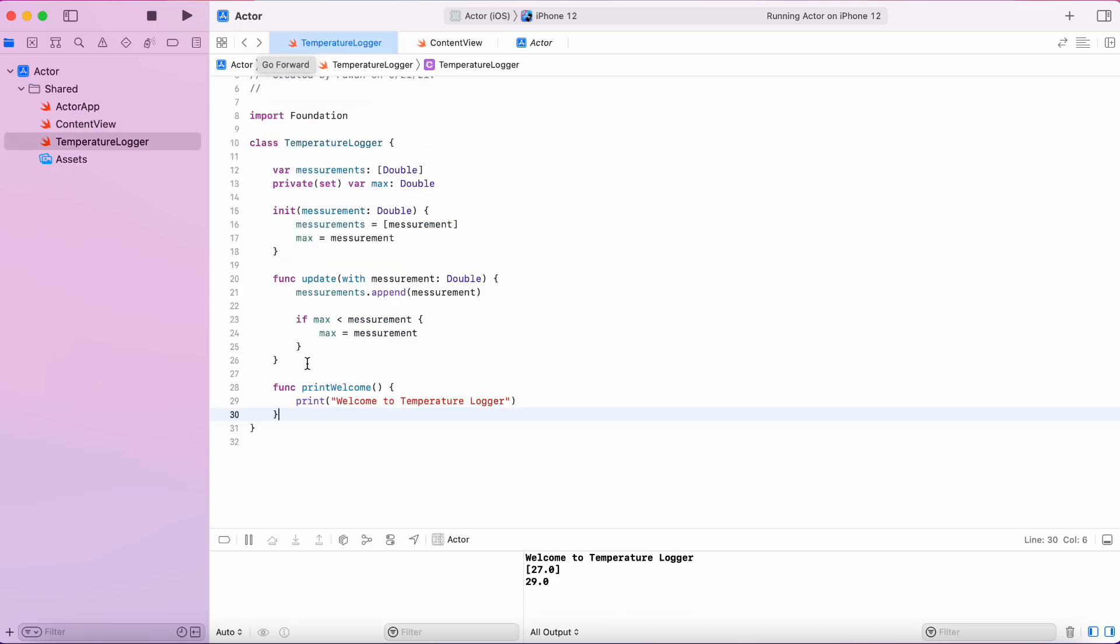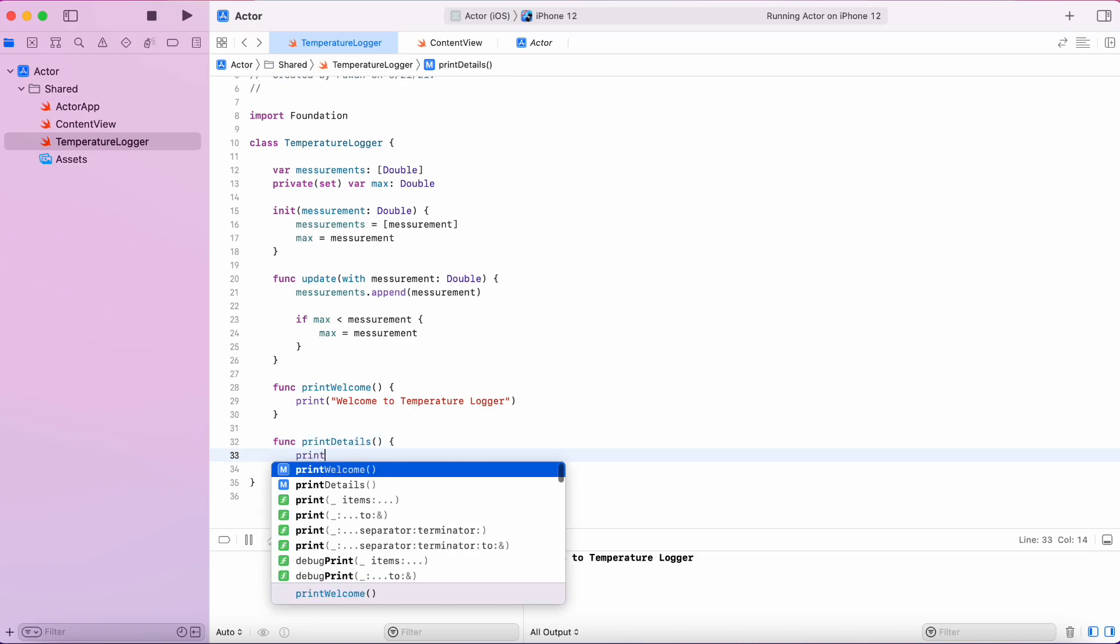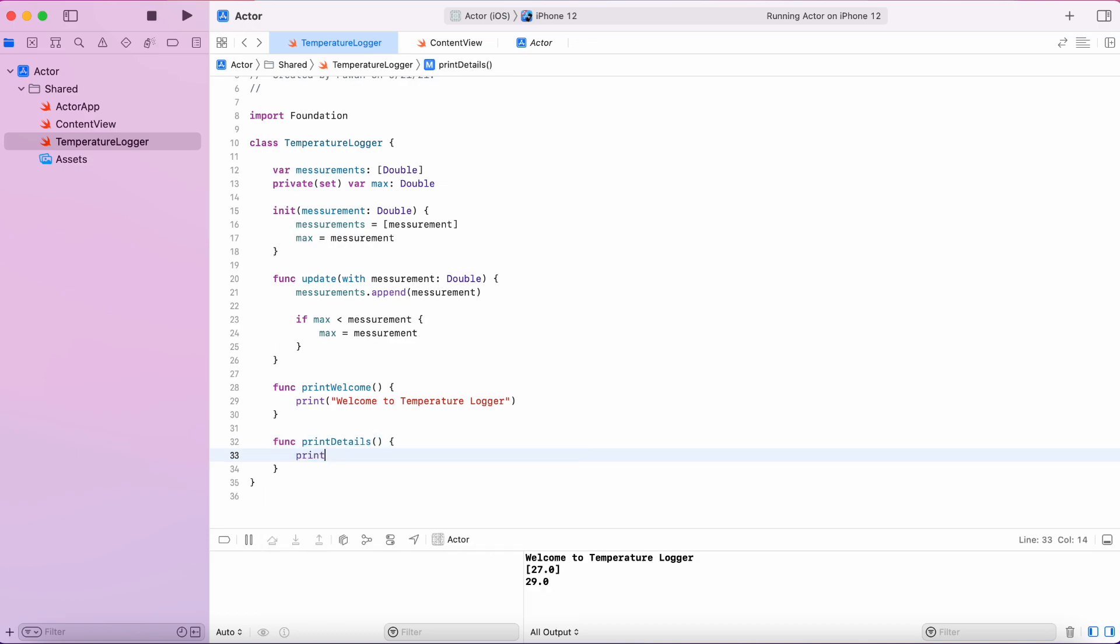Before moving forward, let's make another function in our class temperature logger to actually print out the current measurements and the maximum temperature.